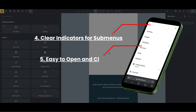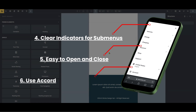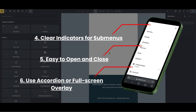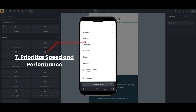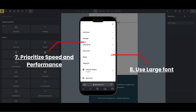Five, the menu should be easy to open and close. Six, you should use an accordion or full screen overlay because you want the menu to be visible within the limited size of the screen. Seven, prioritize speed and performance. And eight, use larger fonts so people without perfect eyesight can see well enough.